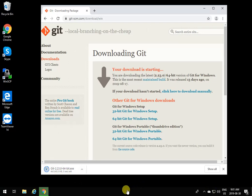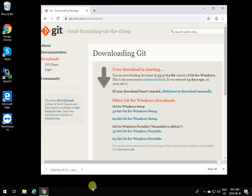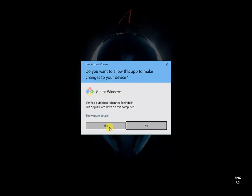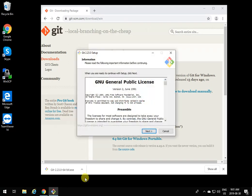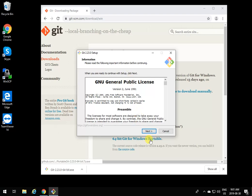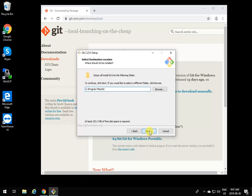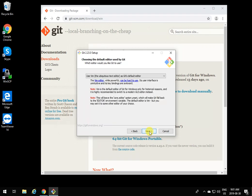After the download is completed, open the file you just downloaded and say yes for the administrative rights. It will tell you that something wants to change your computer. Click next on the Git setup, keep clicking next by default until you get to the selection of the editor.